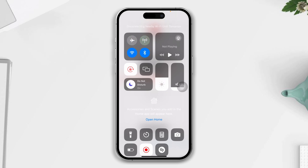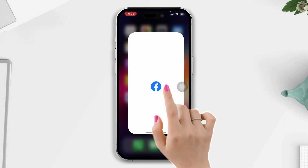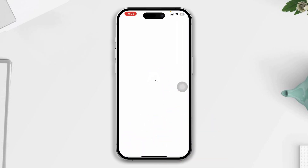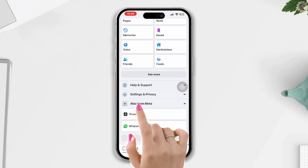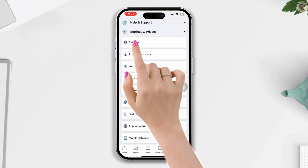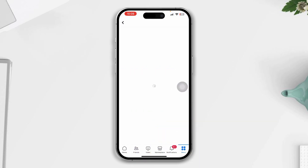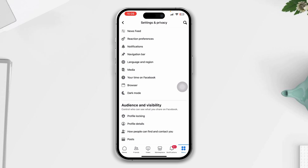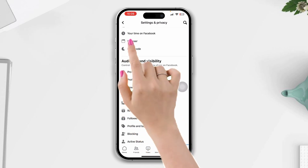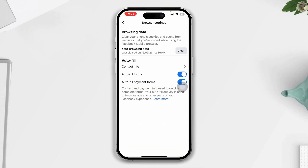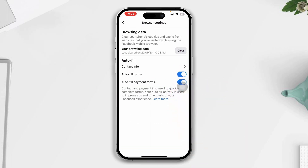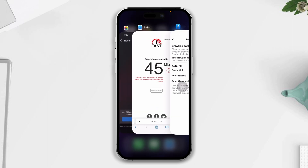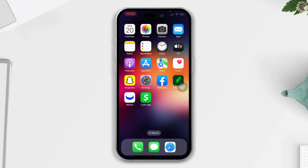After that, open Facebook, tap Menu, tap Settings and Privacy, tap Settings, scroll down, tap Browser, then tap Clear. Now check your issue. If you still have the issue, then follow the next solution.